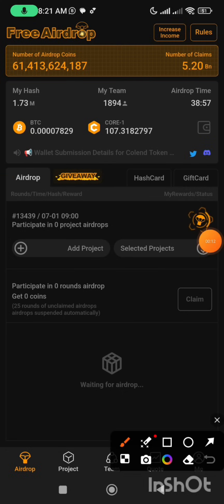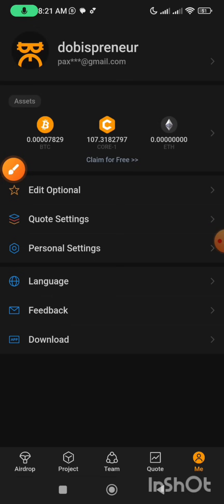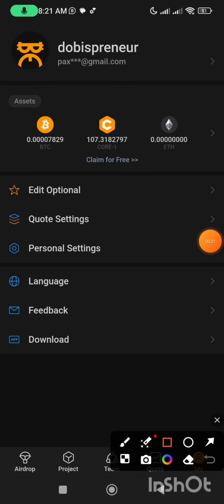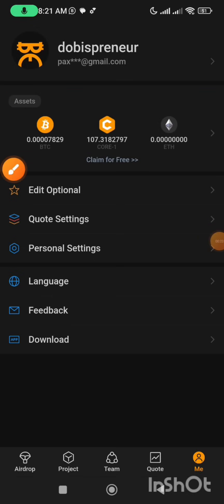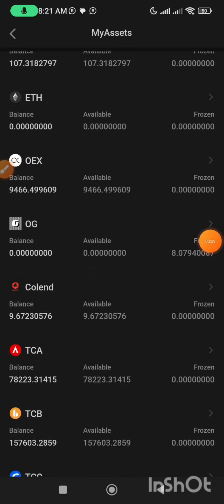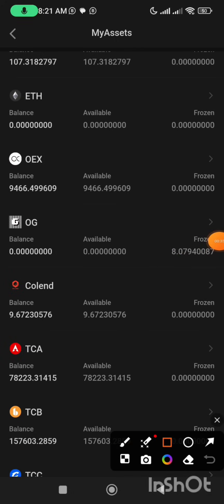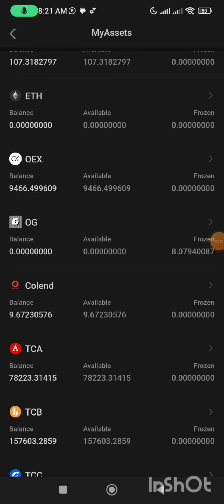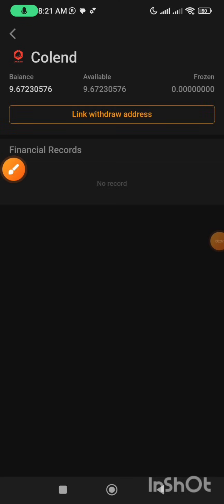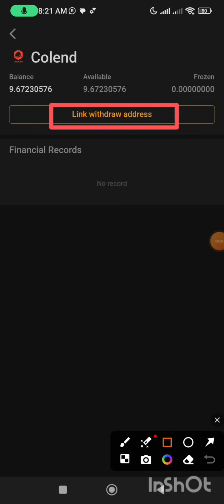In order to proceed, you click on the 'Me' section, then you tap on 'Asset'. Once you tap on it, the page will load up. You scroll to where you have the CoLend — that is this very one — and you click on it. Then you click on 'Link Withdrawal Address'.